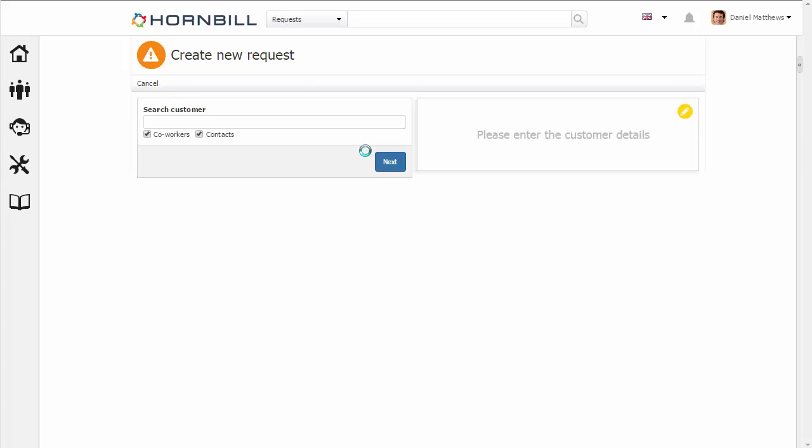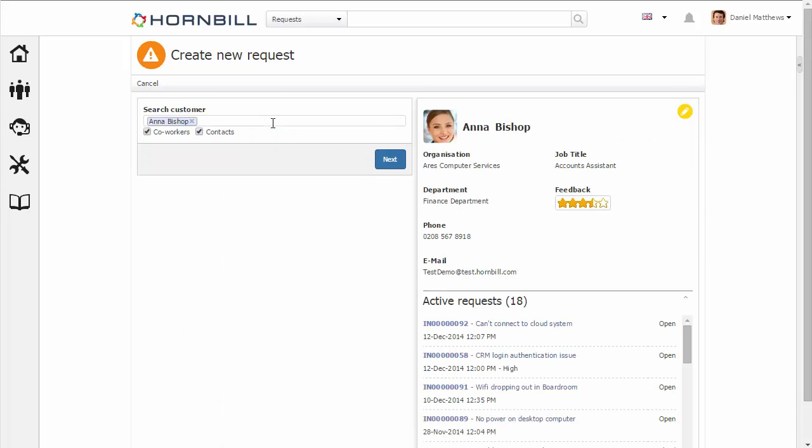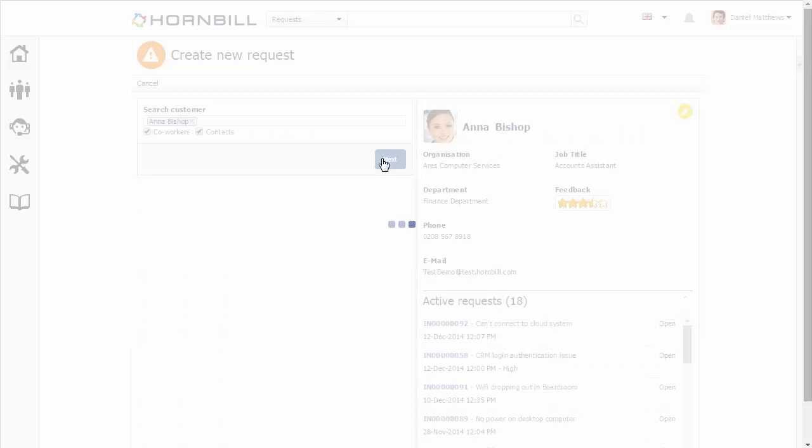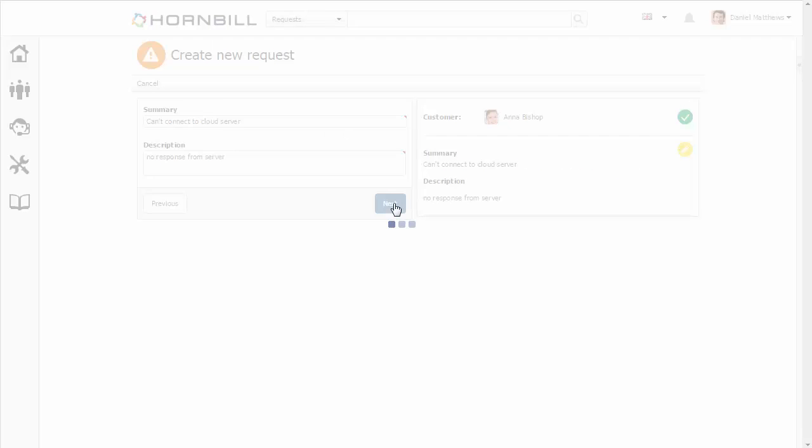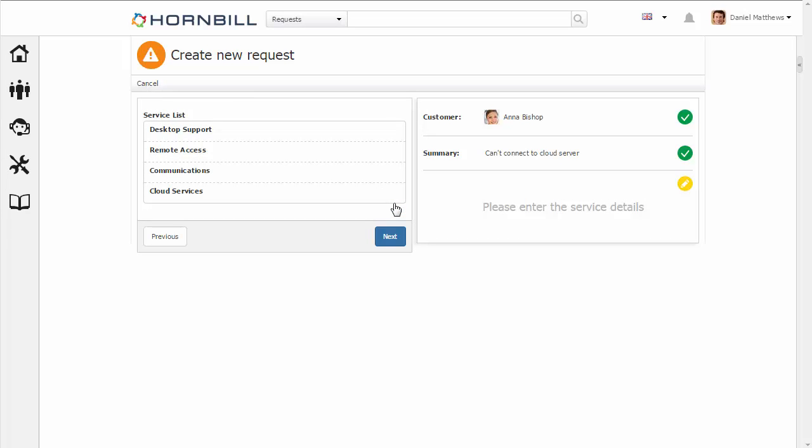So we have a customer by the name of Anna who's phoned in, and she's reporting an issue with one of the cloud servers where she can't connect to the server. We're just going to click on Next.